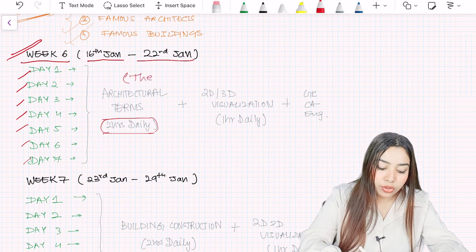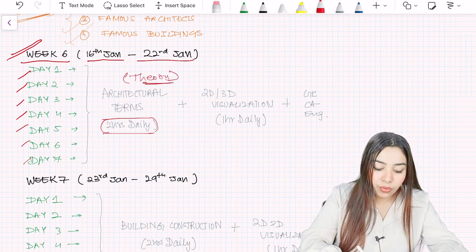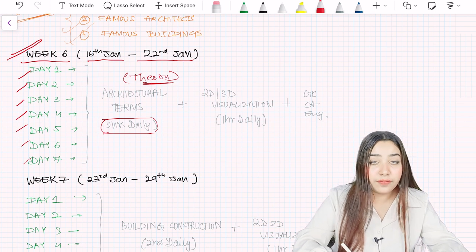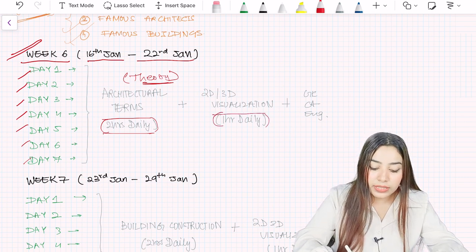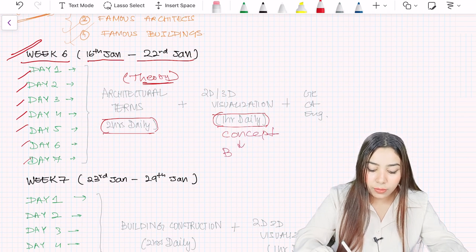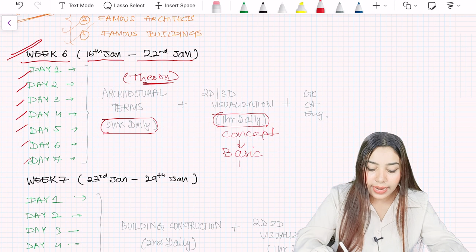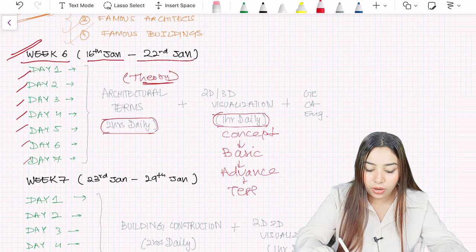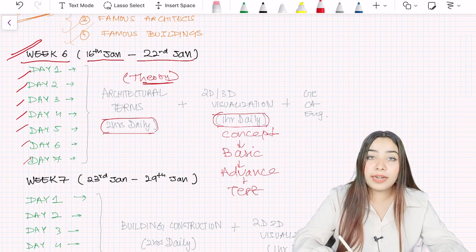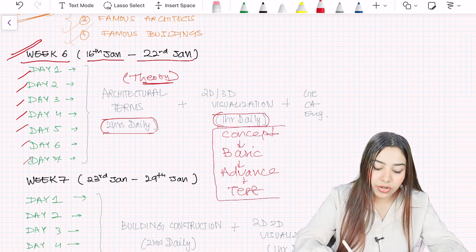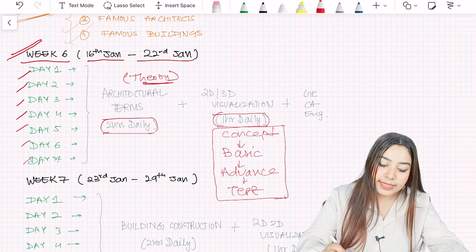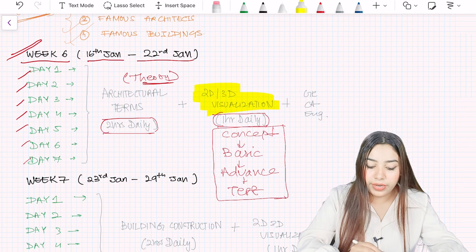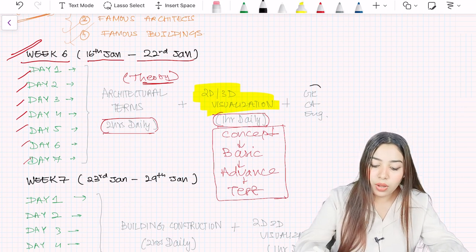Architectural terms is more like a theoretical topic. I will just show you how to prepare for this. Then next is 2D 3D visualization. This is again a topic in which you have to first understand the concept, then practice basic questions, then advanced questions, and then give a lot of tests and mock tests and solve previous year papers. This is again the strategy which we had followed for basic mathematics.